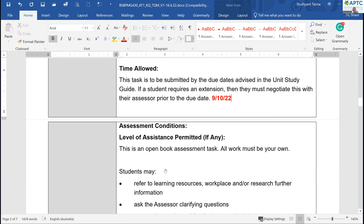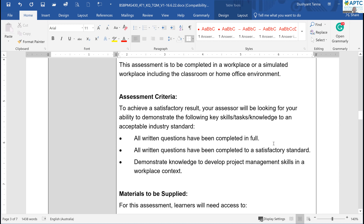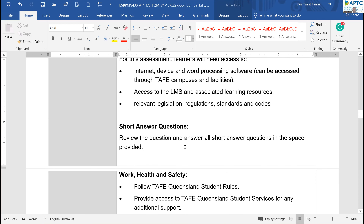It's an open book assessment, so you can use any resources that you wish — no problem with that. The location is online or anywhere where you have internet and a laptop. I've already provided you the learning guide and the PPT, and I will also provide this Word file once it's complete.